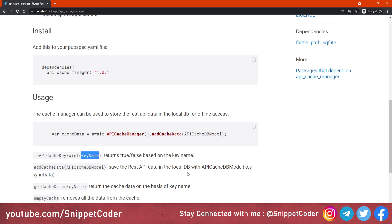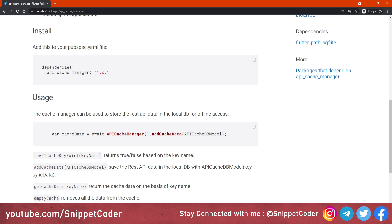The addCachedData function stores all REST API GET data in our local database (SQLite). We have to call a model file with two parameters: the first is a key and the second is syncData. The key should be a unique name for every REST API, and syncData will be all your JSON that will be stored in the database.